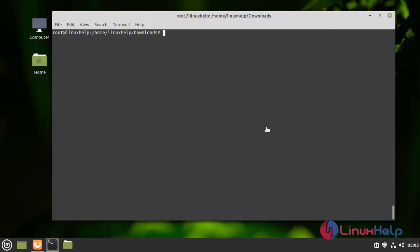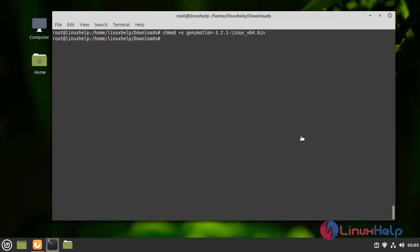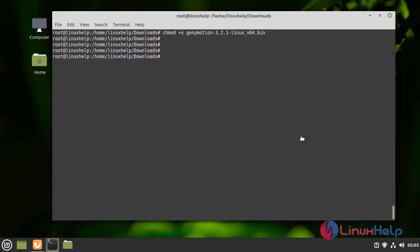Now, I am going to use the execute permission for Genymotion. Now, I am going to run the Genymotion.